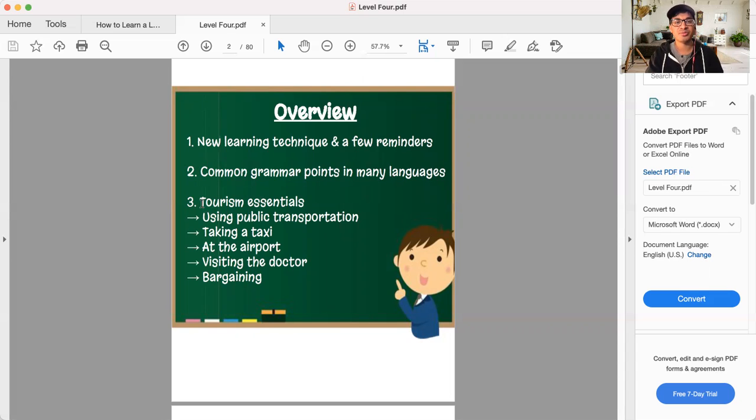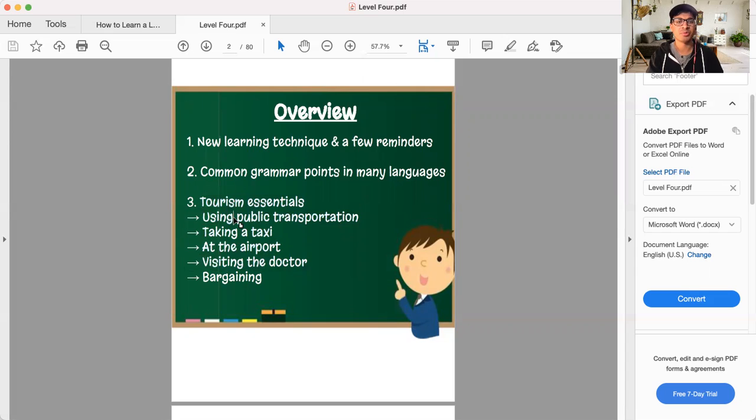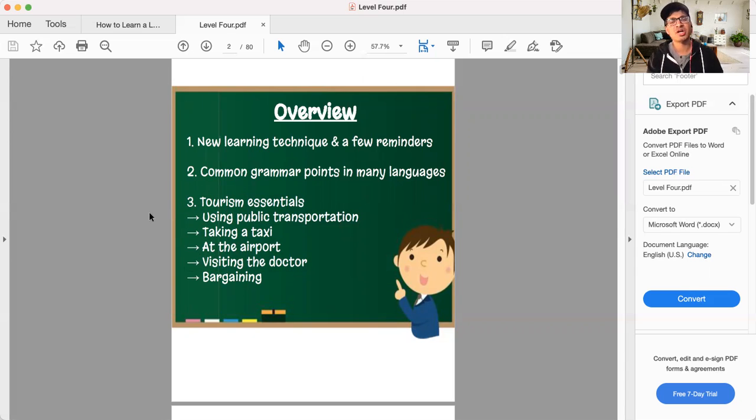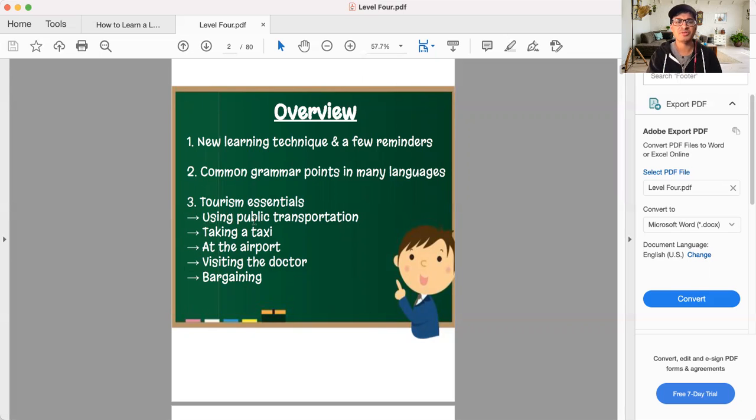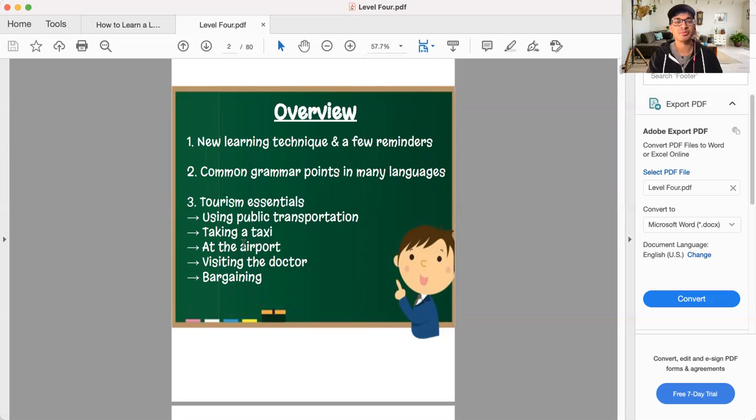Number three, and this is where we start to get into the meat and potatoes of this program here, we're going to jump into tourism essentials. This will be a lighter topic, I think a little bit easier. We'll talk about using public transportation, taking a taxi at the airport, visiting the doctor, bargaining. These are the major topics we will cover off.